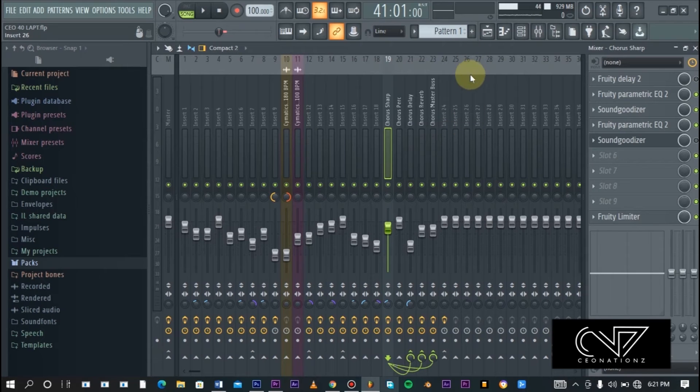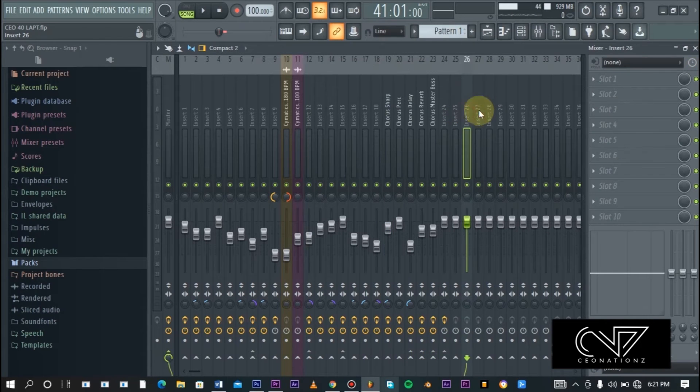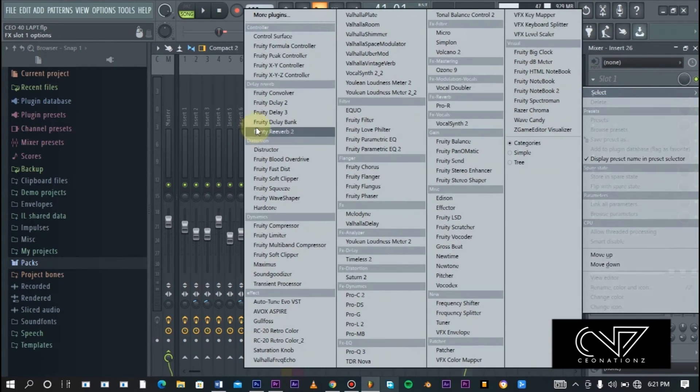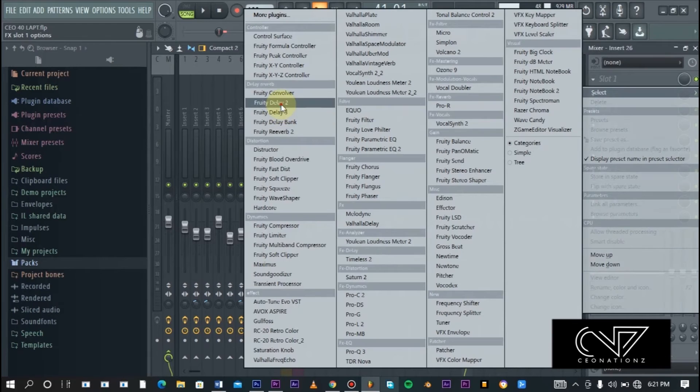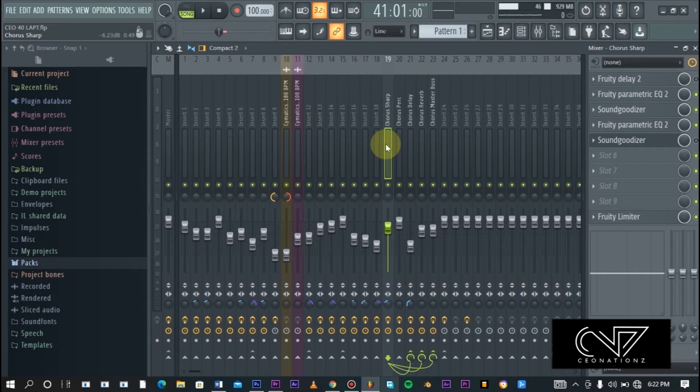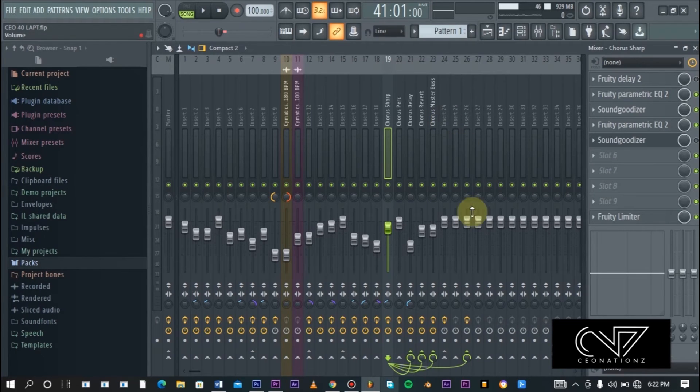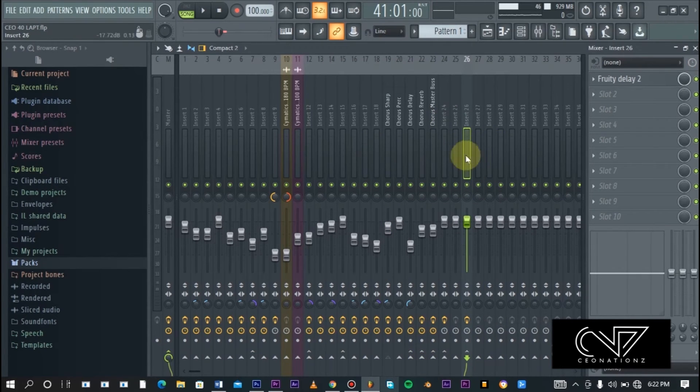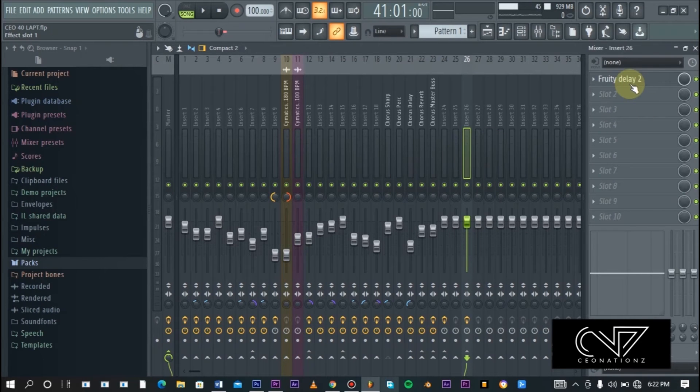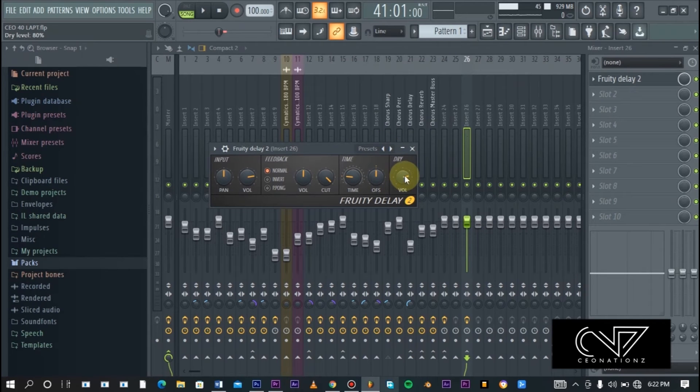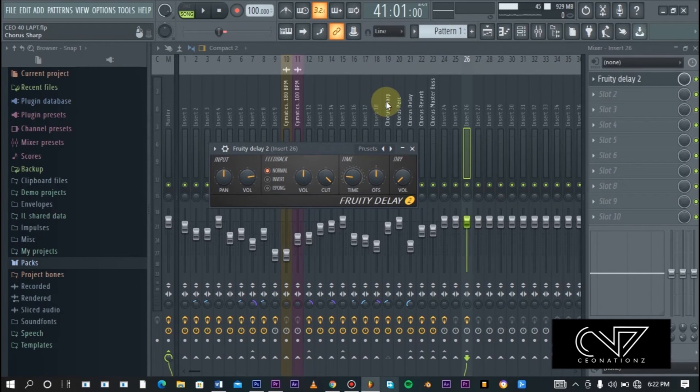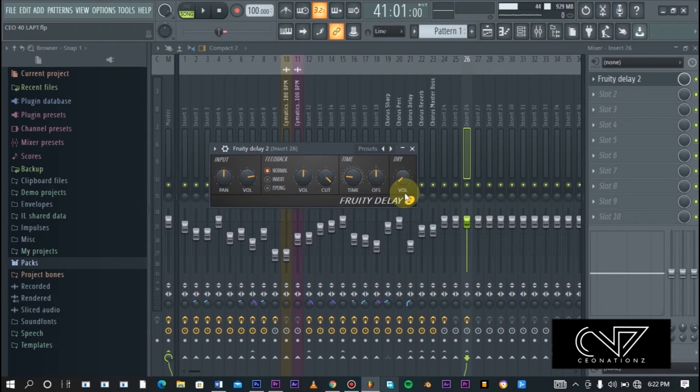For example, let's say I want to add another reverb to this. Let me just add another one to channel 26. Let me go ahead and add the delay here. What you do is that you want to select that main melody or vocal, whatever it is.